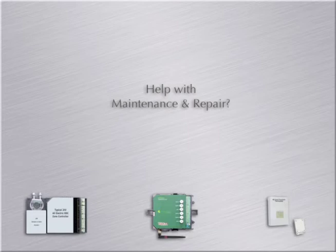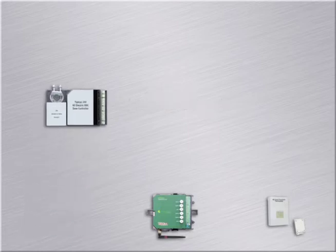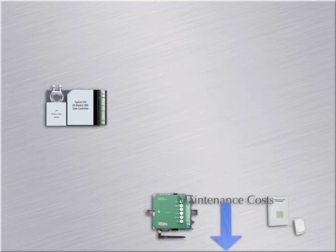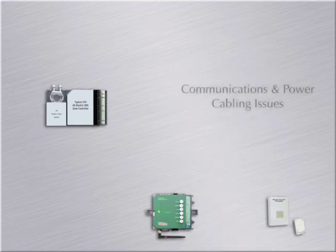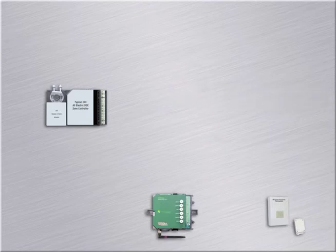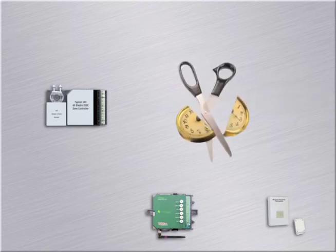How will these control systems help with maintenance and repair? With the installation of all new components, your maintenance costs will definitely be lower. Besides fighting communications and power cabling issues, the full monitoring features will cut diagnostic times.